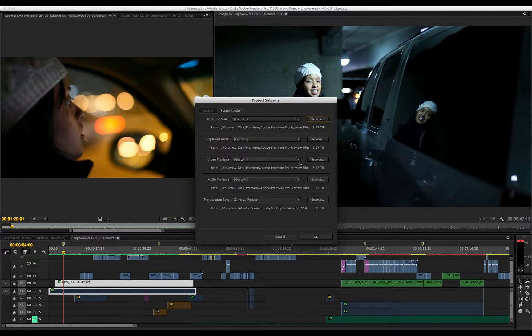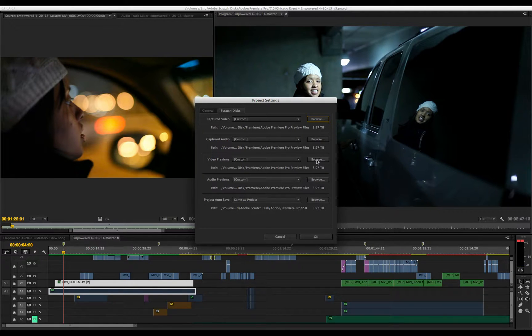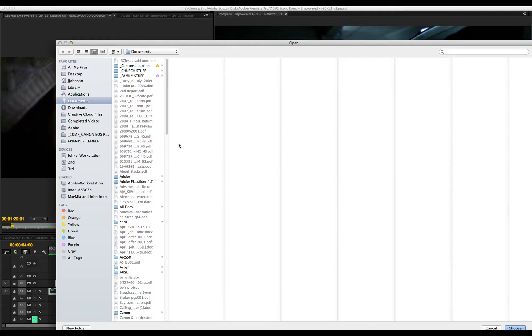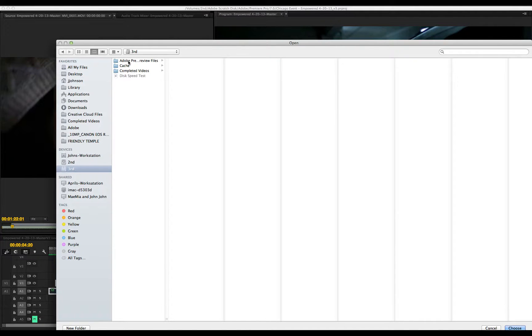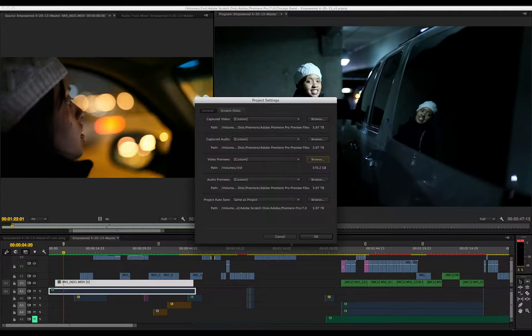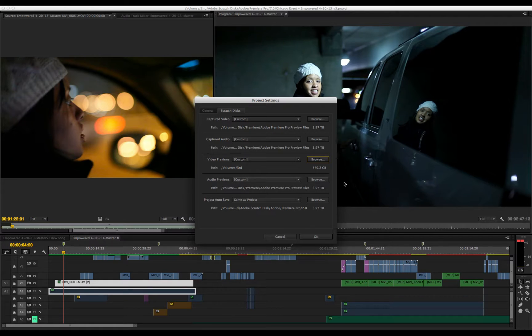Now for my preview files, let's set that. Click the Browse button. For me, it's my third drive. I already have mine set. The folder is already set, so I'm just going to click it and hit choose. Now you'll see it's set.